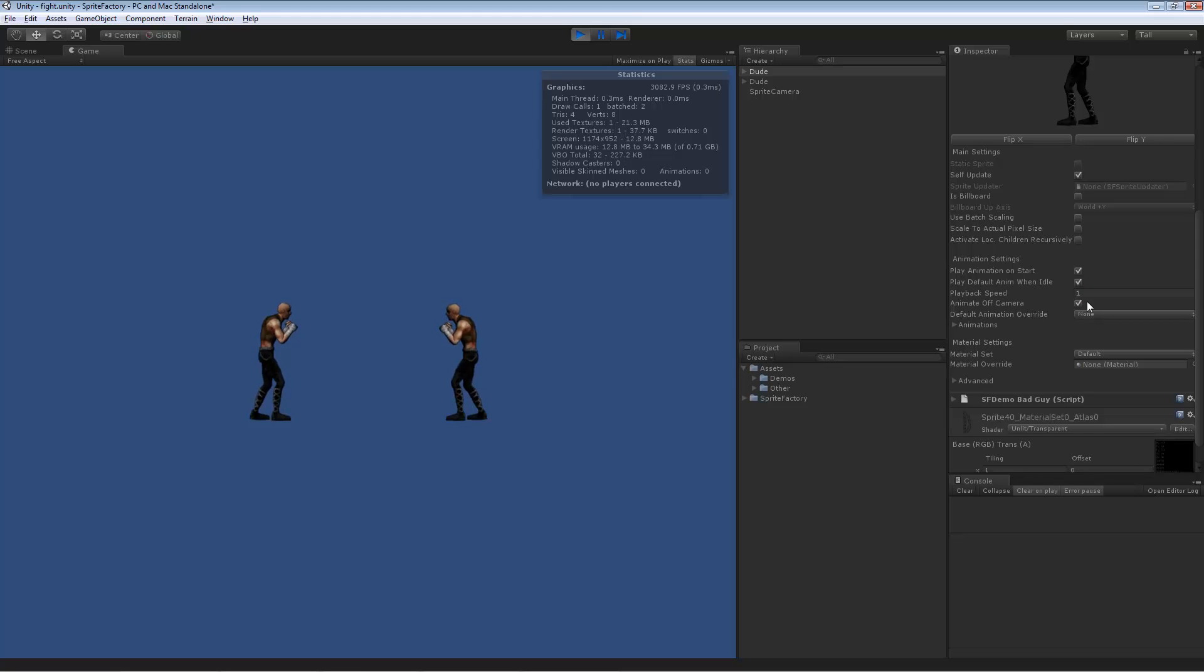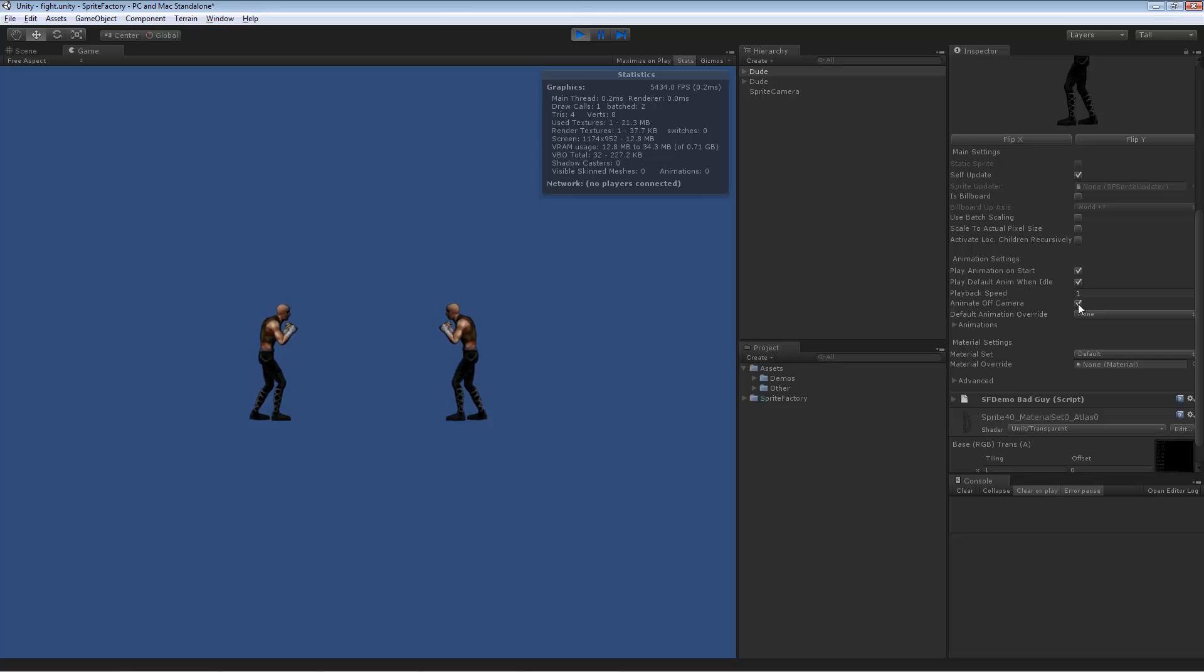So we also have animate off camera. This allows the sprite to continue animating when it's not seen by any camera. If you want to disable this, he'll stop animating when he goes off camera, saving a few processing cycles. It's not that big a deal, but there might be some reason you might want to stop the animation off camera.